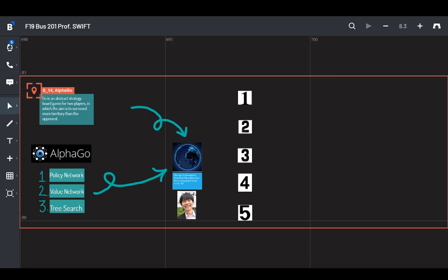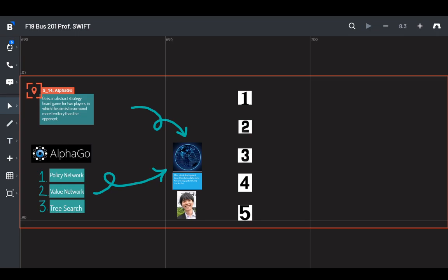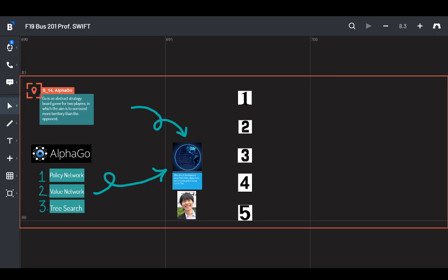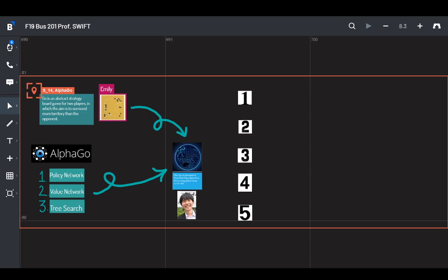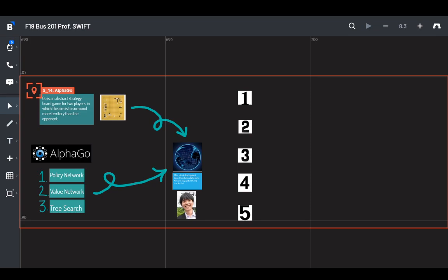So why don't you tell us the story of AlphaGo, the plot line behind the video. Okay, so Go is an abstract strategy board game for two players in which the aim is to surround more territory than the opponent. So the board essentially looks like this. It is 2,500 years old and fosters and rewards creativity.